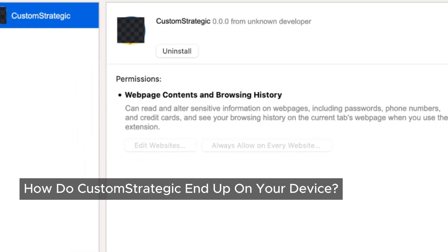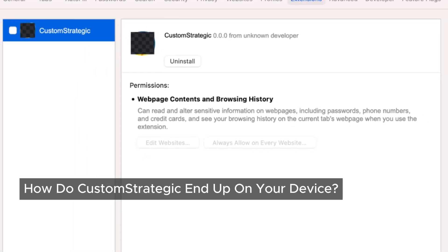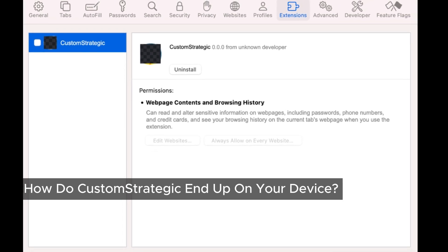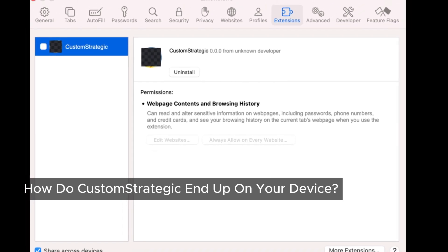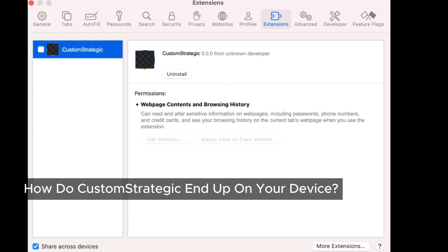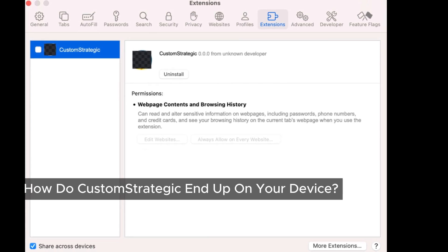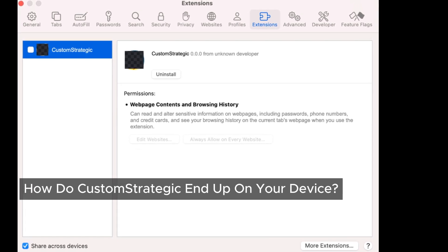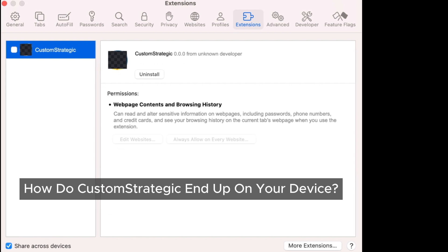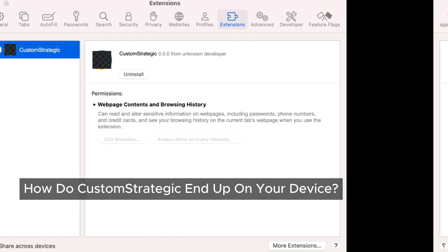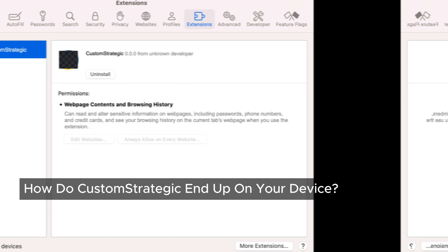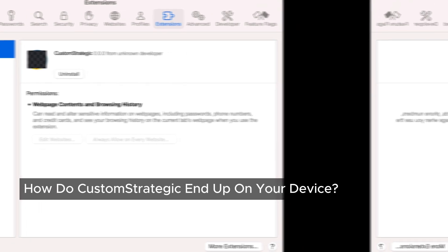Now you might be wondering: how did this thing get on my Mac in the first place? The truth is, most of us accidentally install these types of programs without even realizing it. CustomStrategic often comes bundled with other software, especially if you're using free download sites or sketchy serial/crack programs. You might also pick it up by clicking on pop-up ads or following misleading instructions on certain websites.